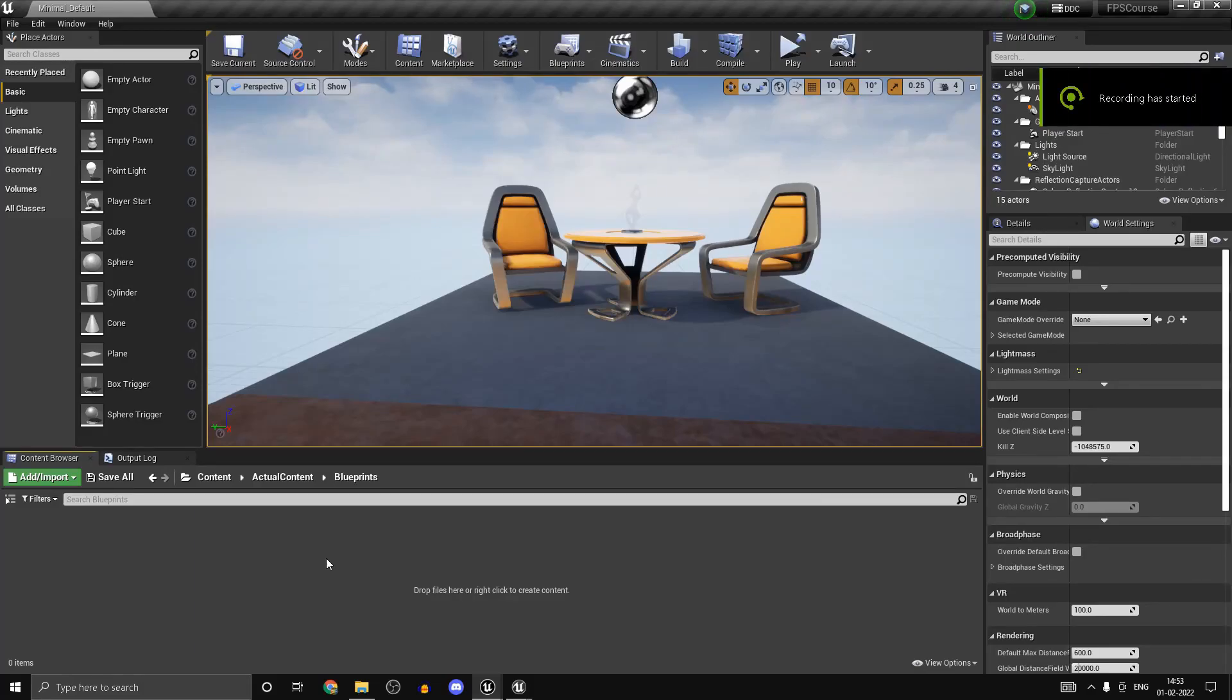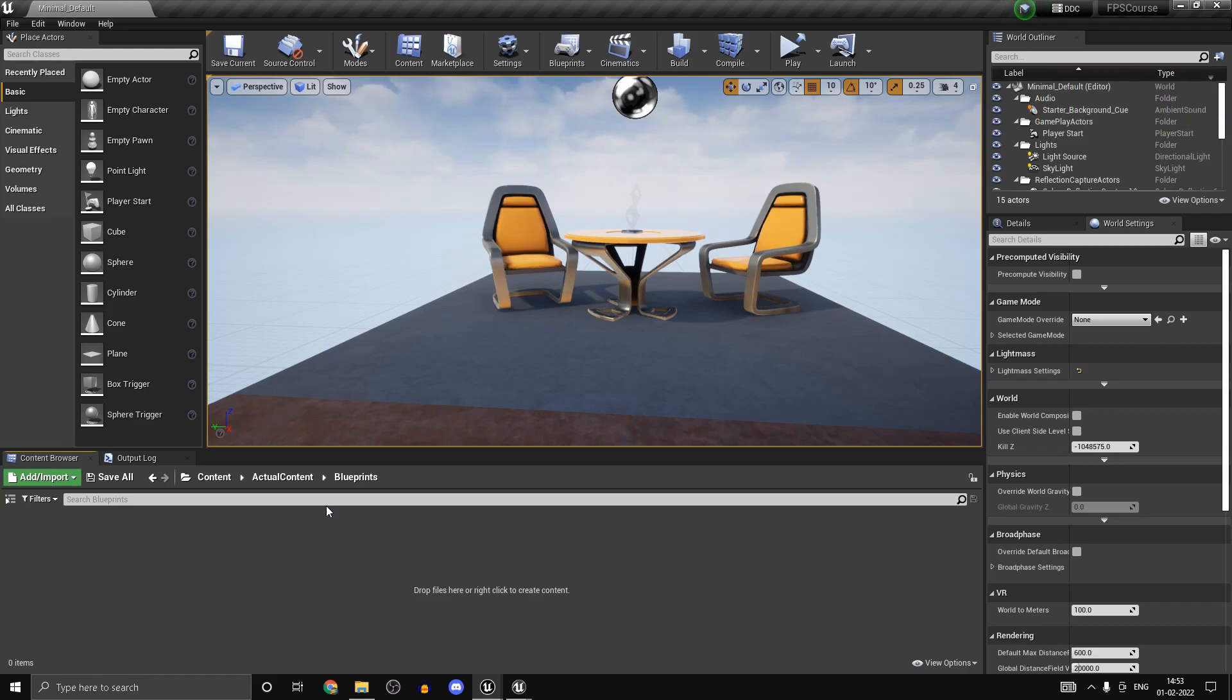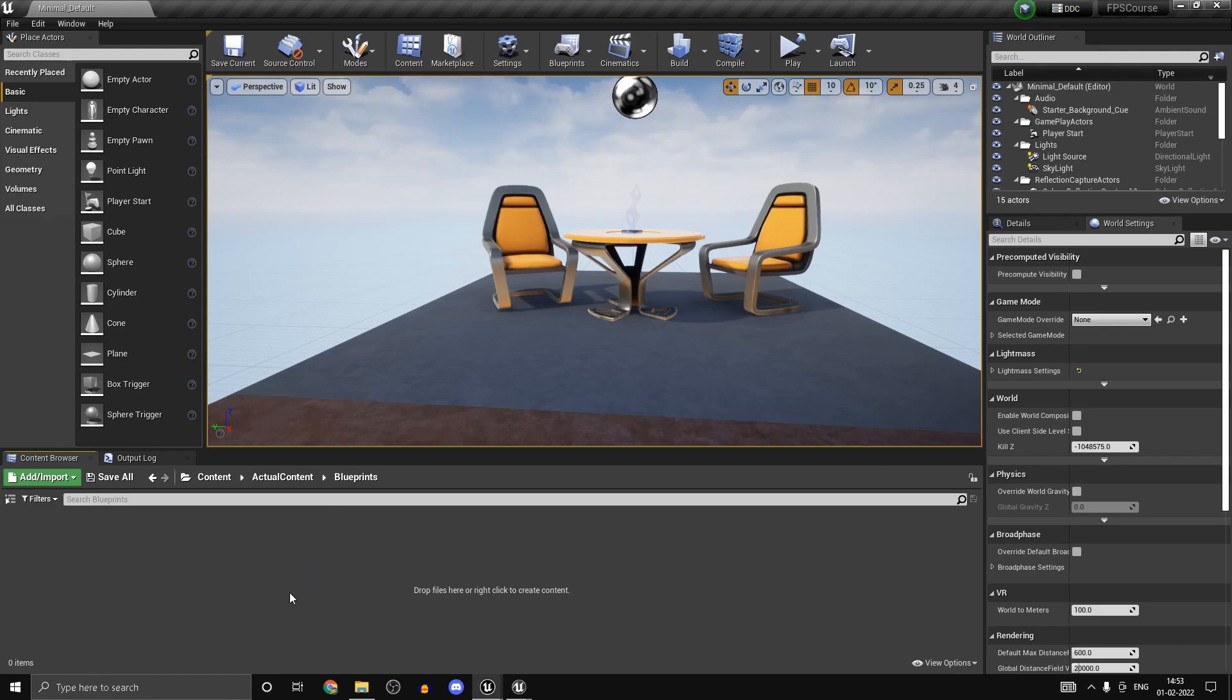Hi guys and welcome back, this is part 3 of my Unreal Engine 4 multiplayer FPS course. If you haven't checked out parts 1 and 2, links will be down in the video description. If you have any questions or suggestions, links to my Discord server and Instagram page are in the description as well.